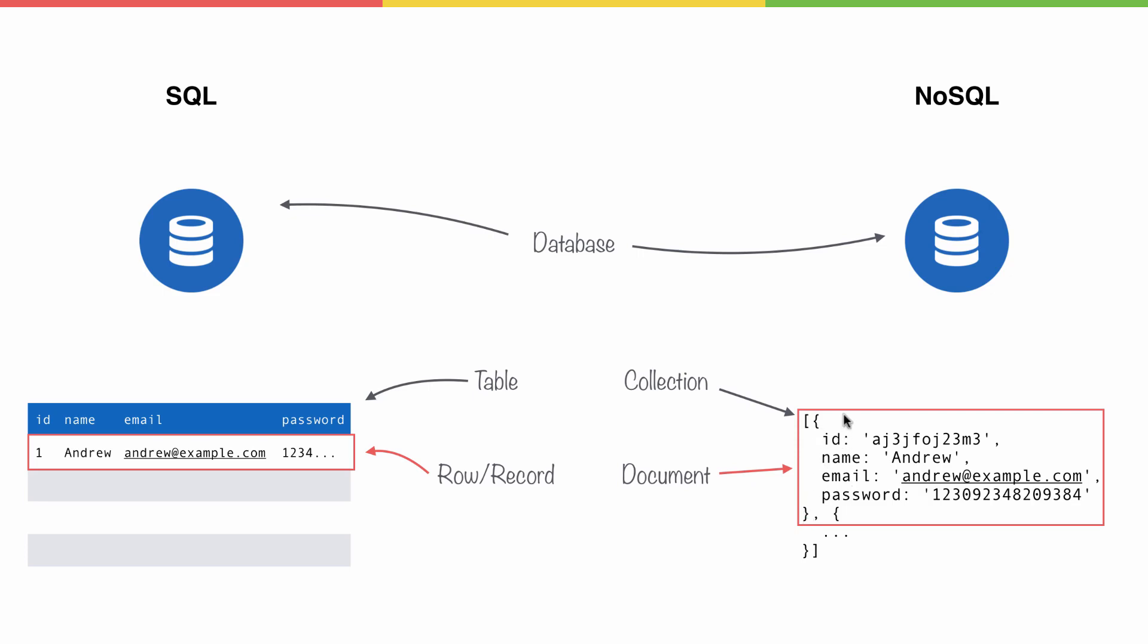Here, we have various properties, just like we have various columns over here. Name, Andrew. Name, Andrew.